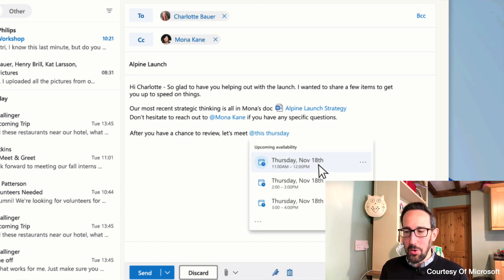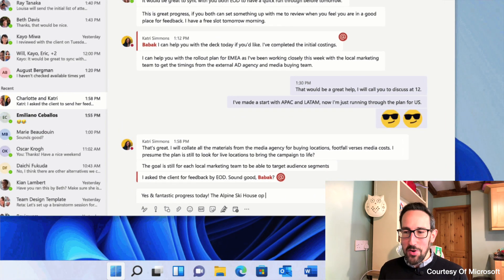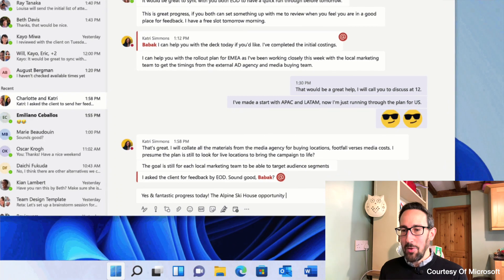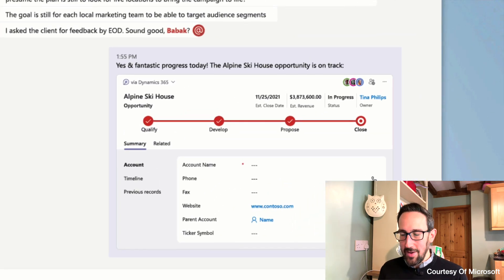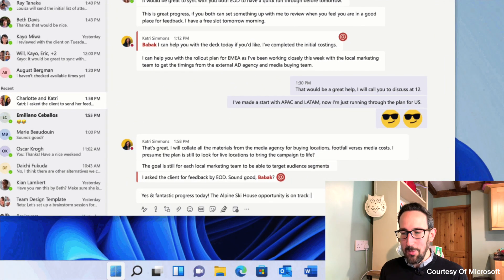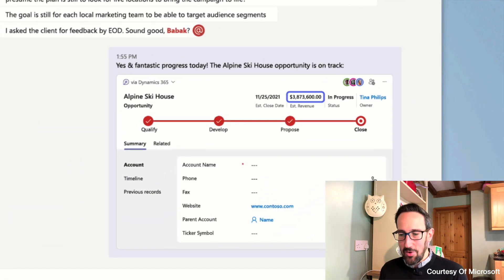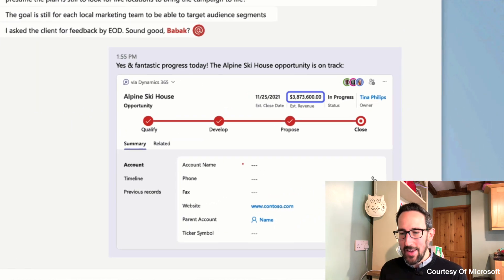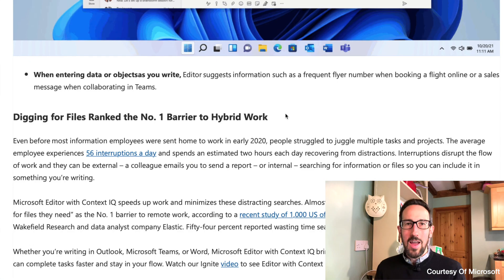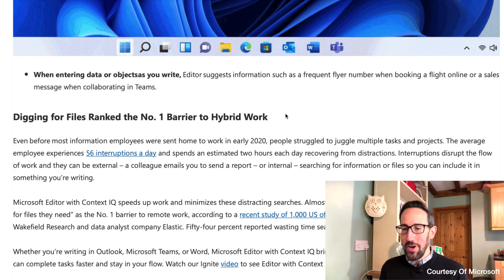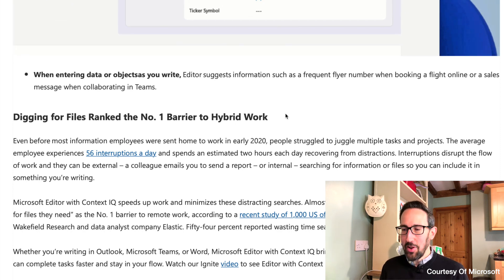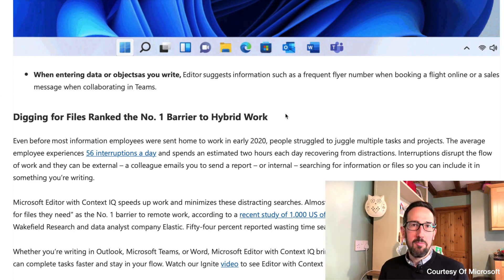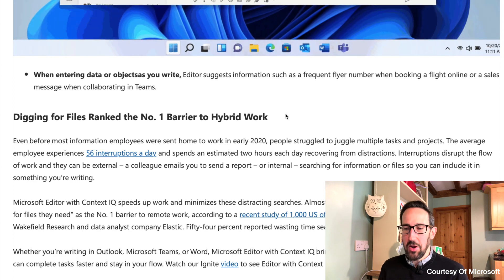When you're collaborating on a sales opportunity and need to put in Dynamics data, Editor is going to suggest related Dynamics 365 information as a Loop component, allowing you to update and take action on it in the flow of work. In Teams it looks like there's an editor button at the bottom, but this is working without needing to click it — when you type at, it's popping up some Microsoft Dynamics information. It'd be interesting to see what that editor button does, because having Editor in Teams just to do spelling and grammar would be great. Lastly, it says Editor will suggest information such as a frequent flyer number when booking a flight online or a sales message when collaborating in Teams — so not really sure what that is, just seems like a bit of autocomplete, a bit like what you get in Safari on a Mac when it fills in your credit card details.